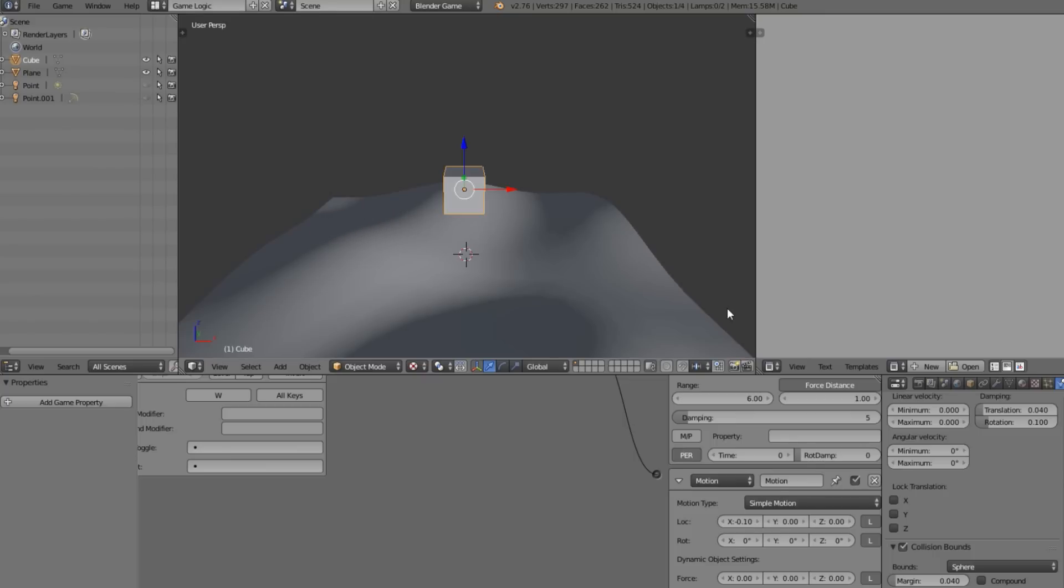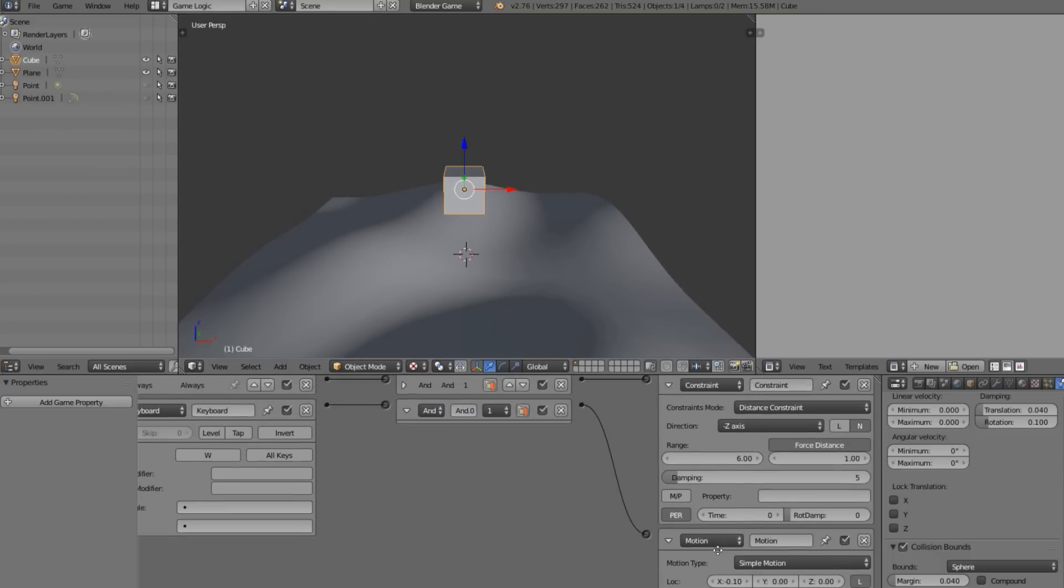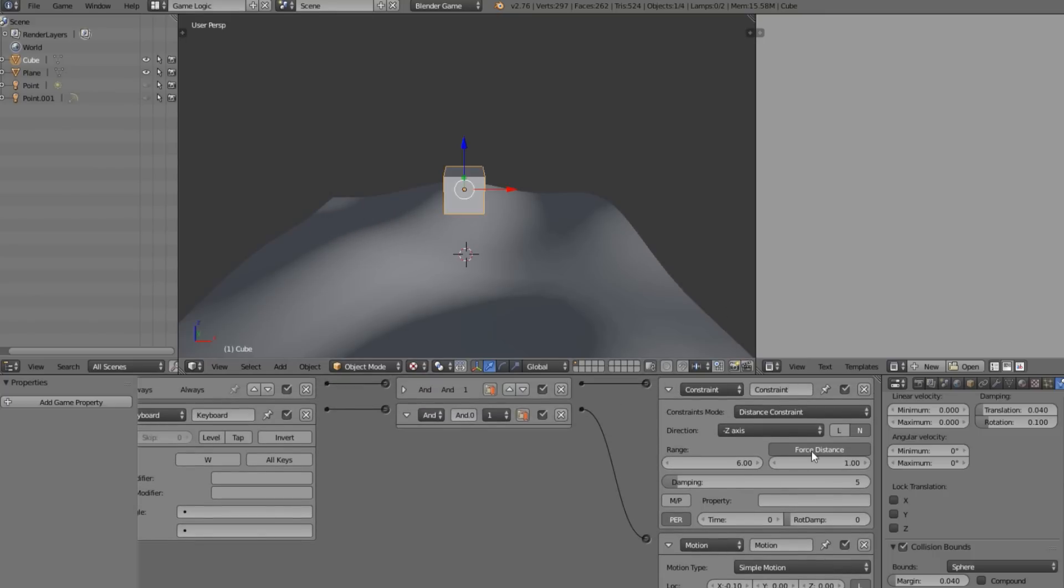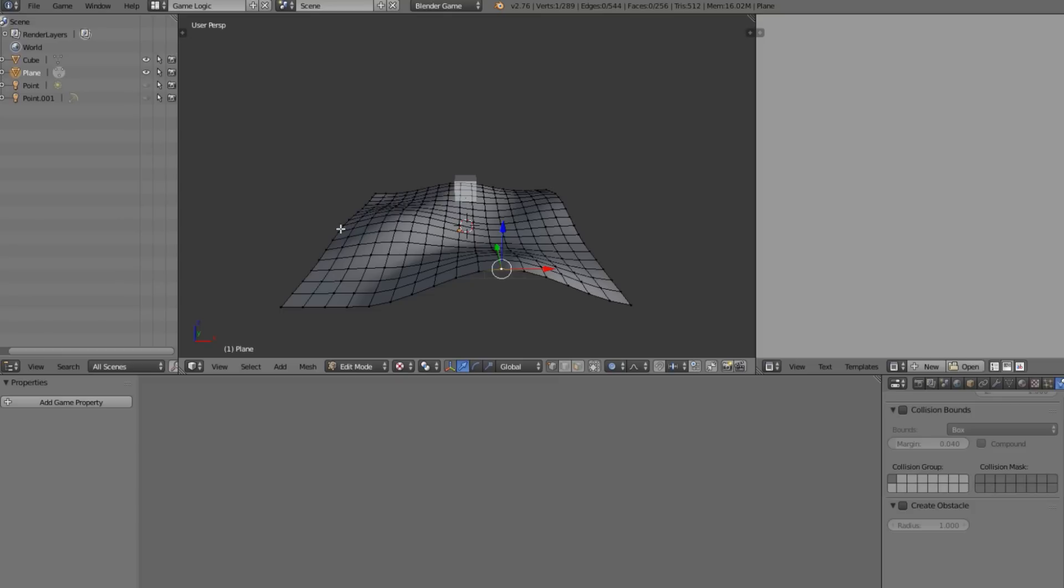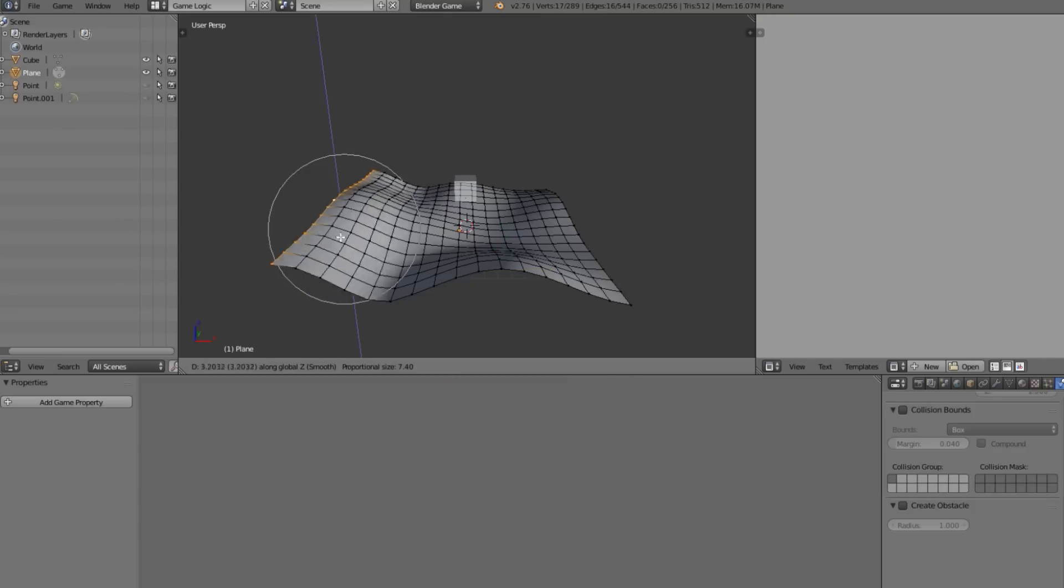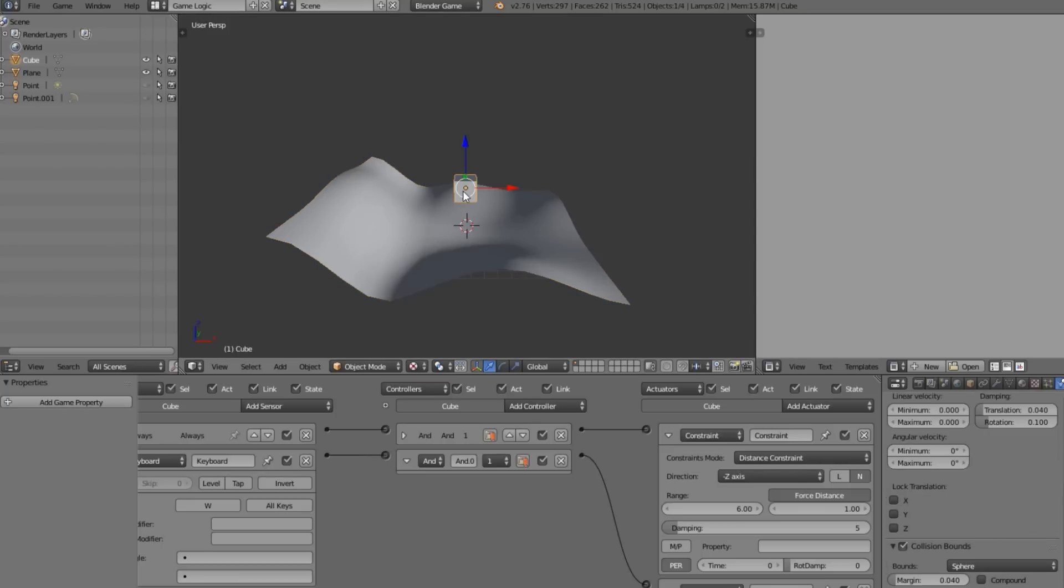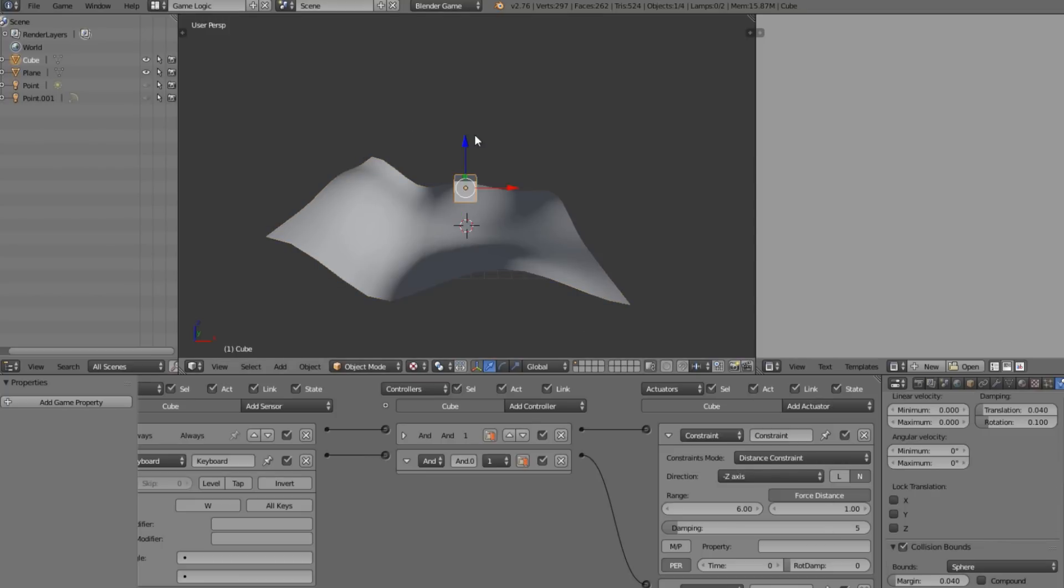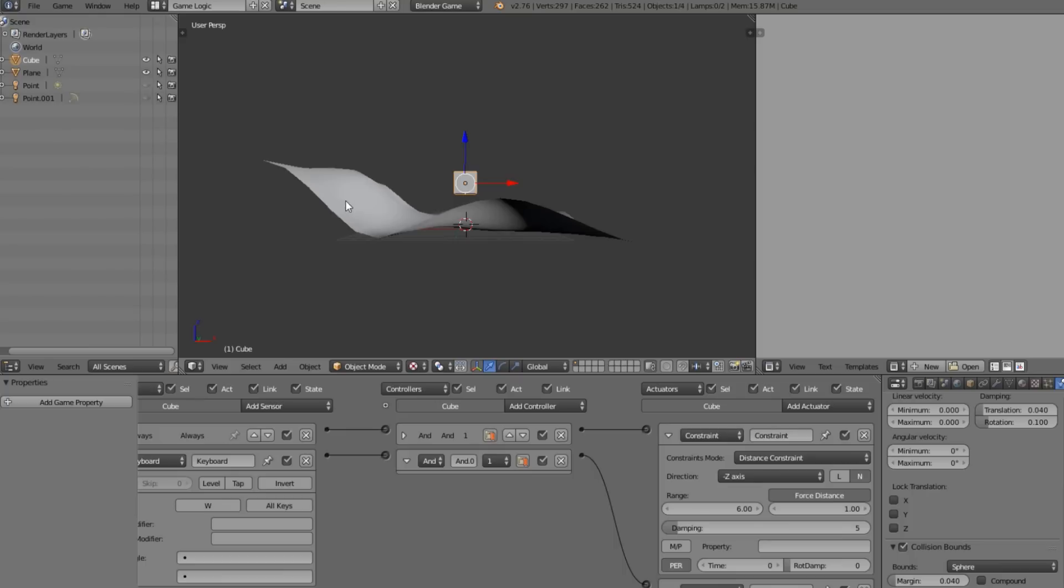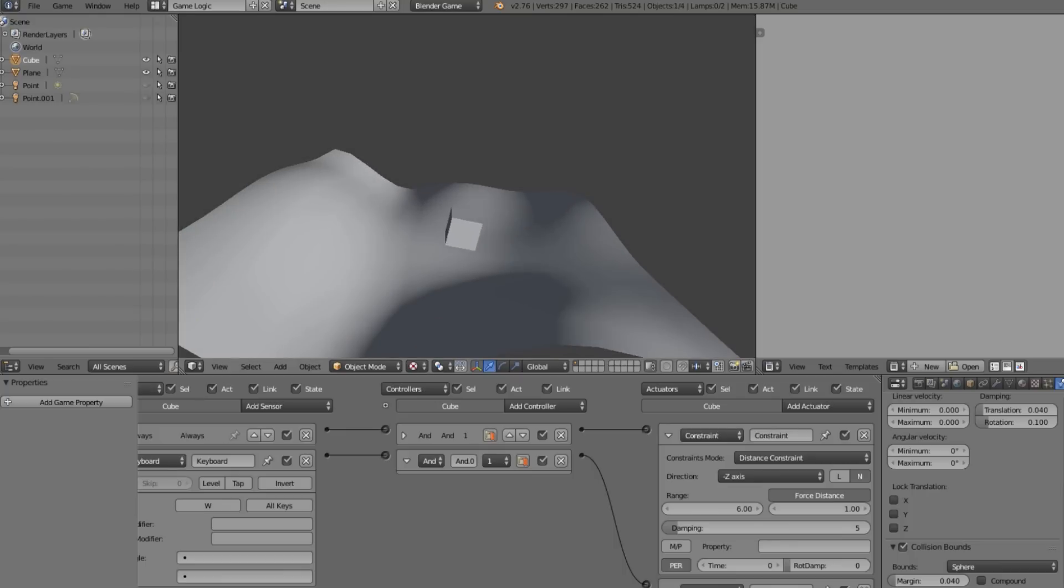Now you can see, yeah, it is following the terrain even though it is a dynamic, which is really useful. Let's go ahead and move this up so you can see a little bit better. This is really useful because you can do this with Python pretty easily, but it's nice that you can do it with logic bricks as well.